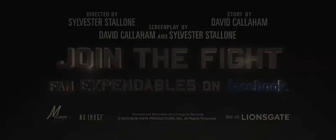The Expendables. Join the fight. Fan Expendables on Facebook.